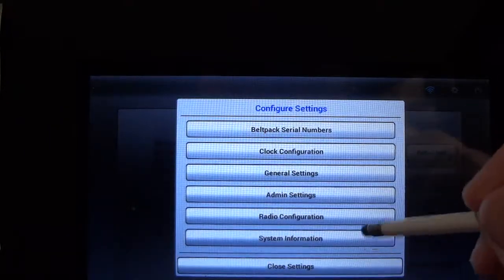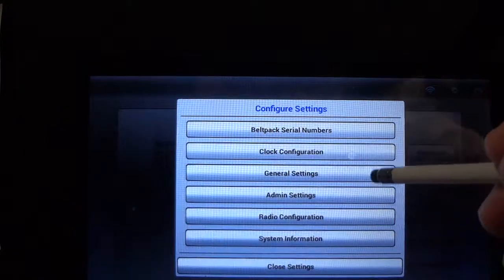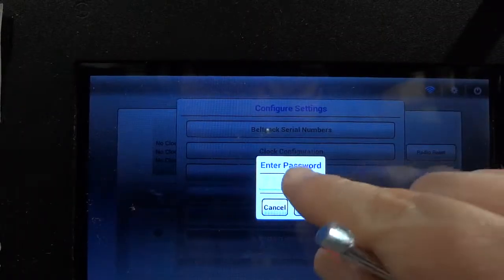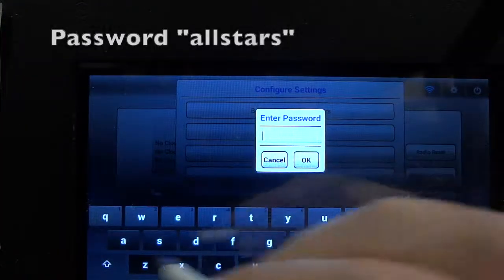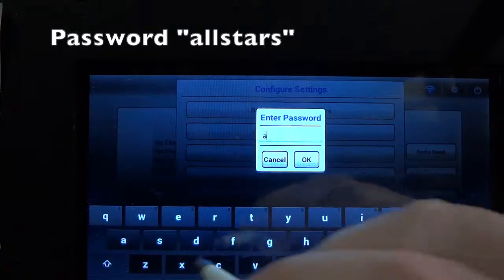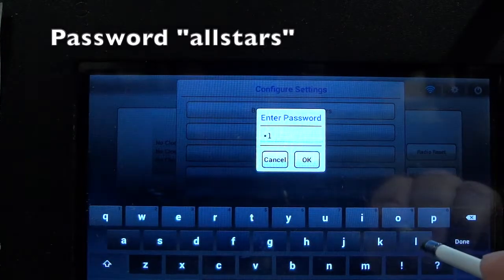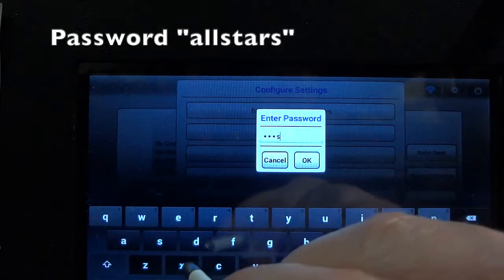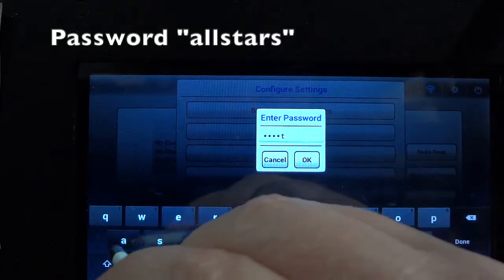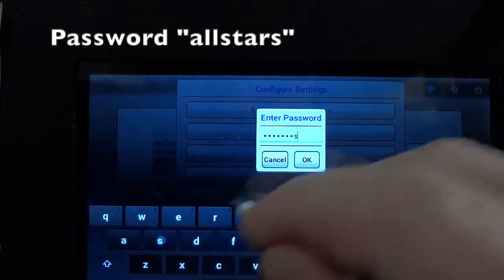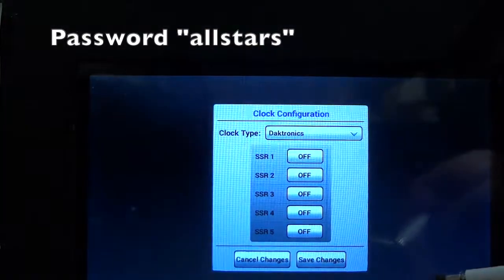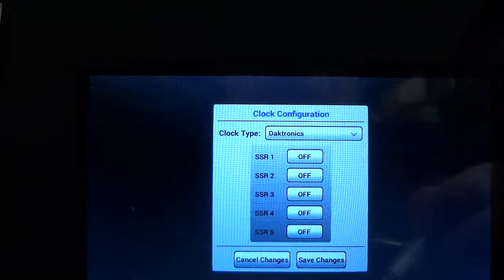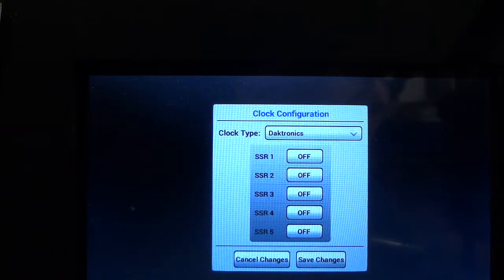As you can see here when you go into the settings and select clock configuration, the password for all of these settings is all stars as shown. If you're not seeing clock data on your initial setup with your scoreboard, checking this clock configuration is one of the first things to check. You can see here that in this case we have it set to Daktronics.